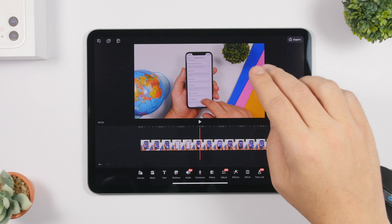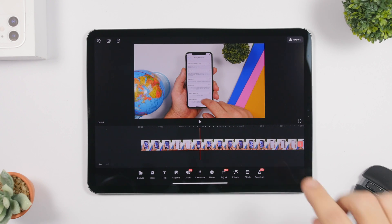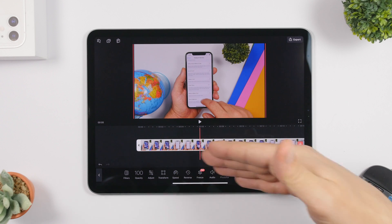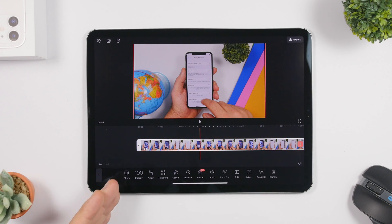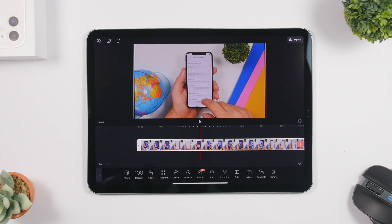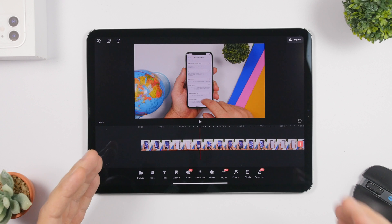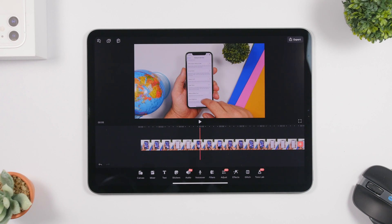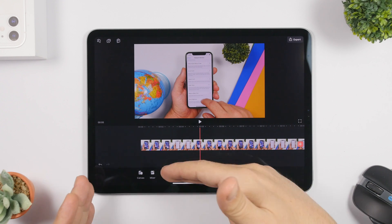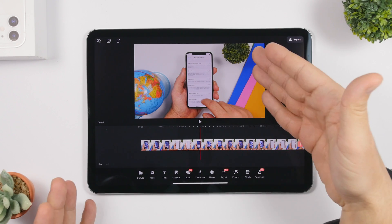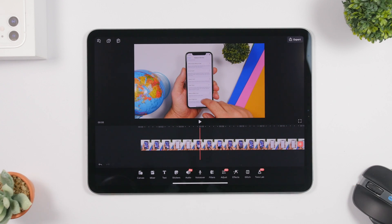You can see right here — this is the timeline and you will have the preview of your video at the top. If you select a clip you will have all the different options: you can add filters, adjust the speed, put it on reverse, change the audio, split, duplicate, and remove. Going back, you will find canvases to put your video in different formats, a mixer to combine two clips like picture-in-picture, and you can add text, stickers, voiceover, filters, and effects.